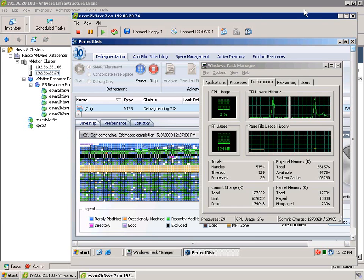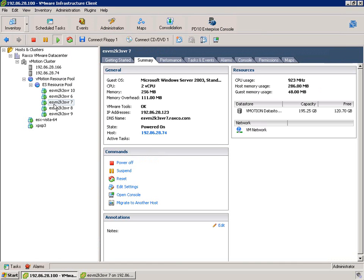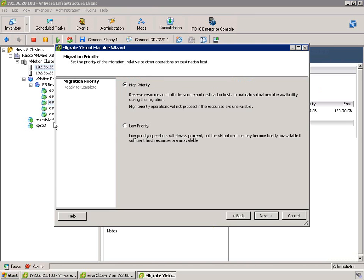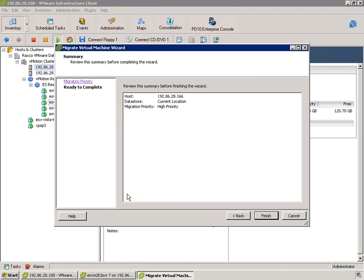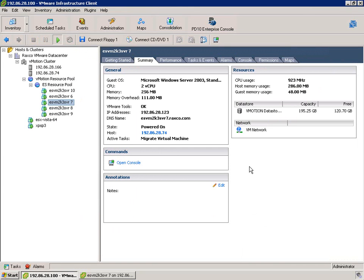So what we're going to do is just come over to the client, take this machine, drag it up here, and start the migration process. So we just click this here, hit finish.